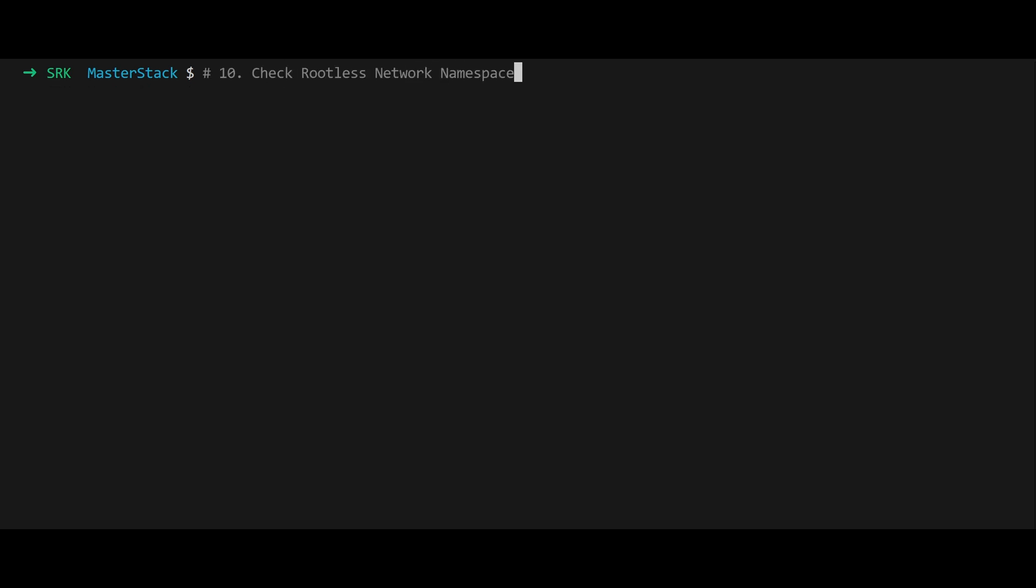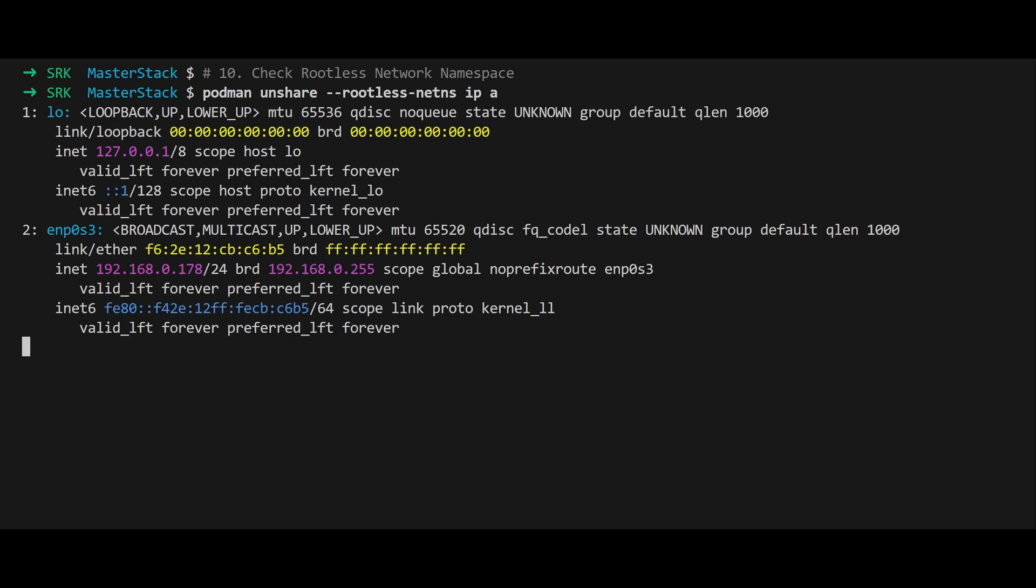To confirm no new interfaces were added to the rootless network namespace, run podman unshare rootless-nets ip a again. The output shows no additional interfaces.